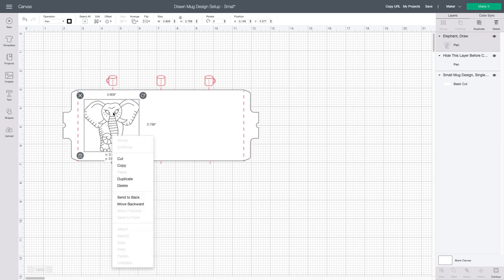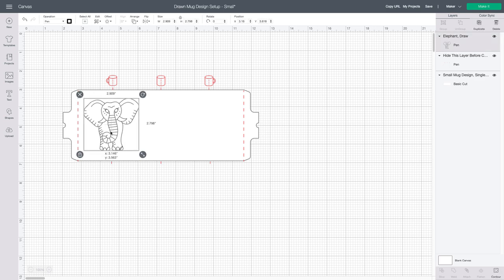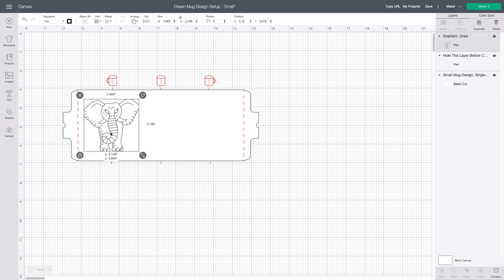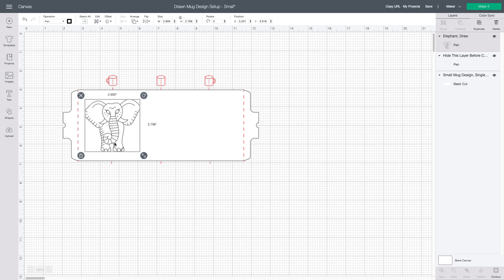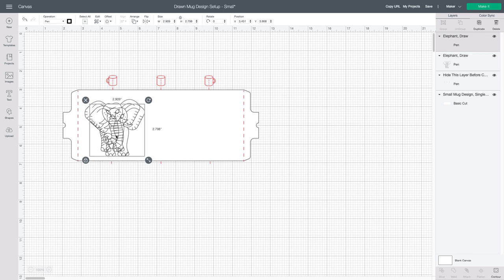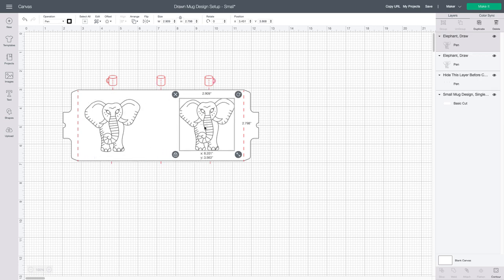Usually I make my images around three inches tall or so, and you'll use the red mugs at the top as an alignment guide. You'll want to make sure you don't position your images past the red dotted lines on either end of this template.